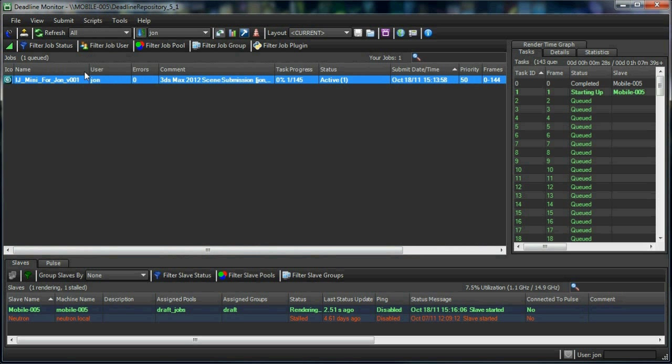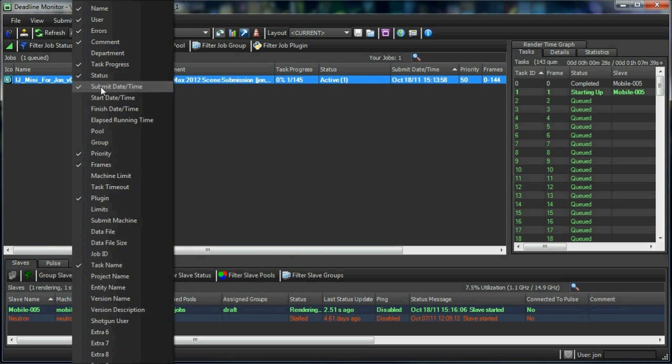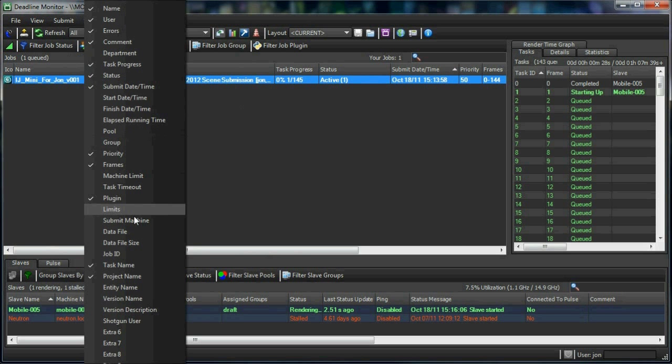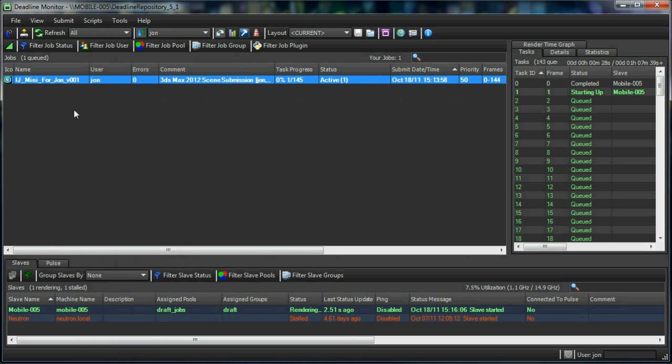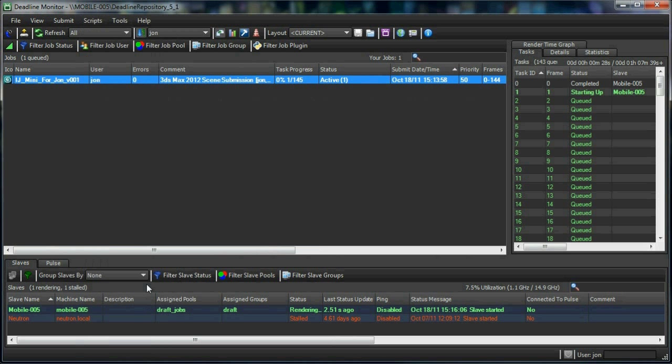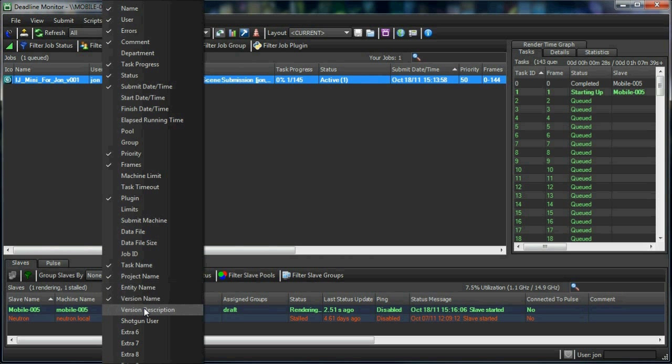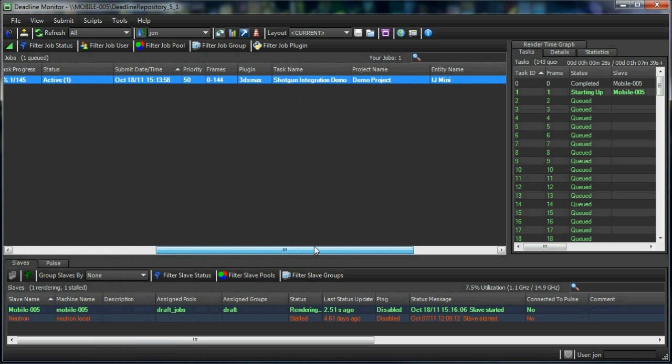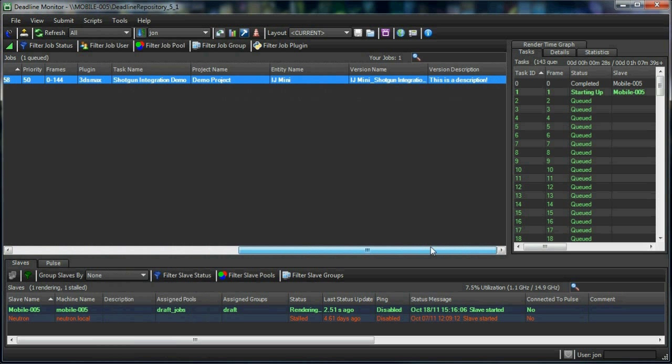This data is stored under the job's extra info fields, which can be displayed in the monitor's job view, as I'm showing here. It should be noted that I'm taking advantage of Deadline's feature to rename the extra info fields so that I can have appropriate names for my Shotgun columns.